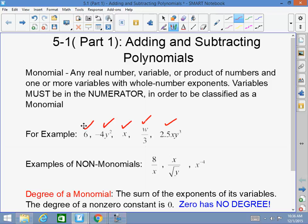Examples of non-monomials: 8 over x — you cannot have a variable in the denominator, that makes it a non-monomial, a non-polynomial. x over the square root of y — first, you have a variable in the denominator; secondly, you have a variable inside of a radical. Monomials or polynomials cannot have variables inside of radicals. x to the negative fourth power — a monomial cannot have a negative exponent. Those are not monomials.